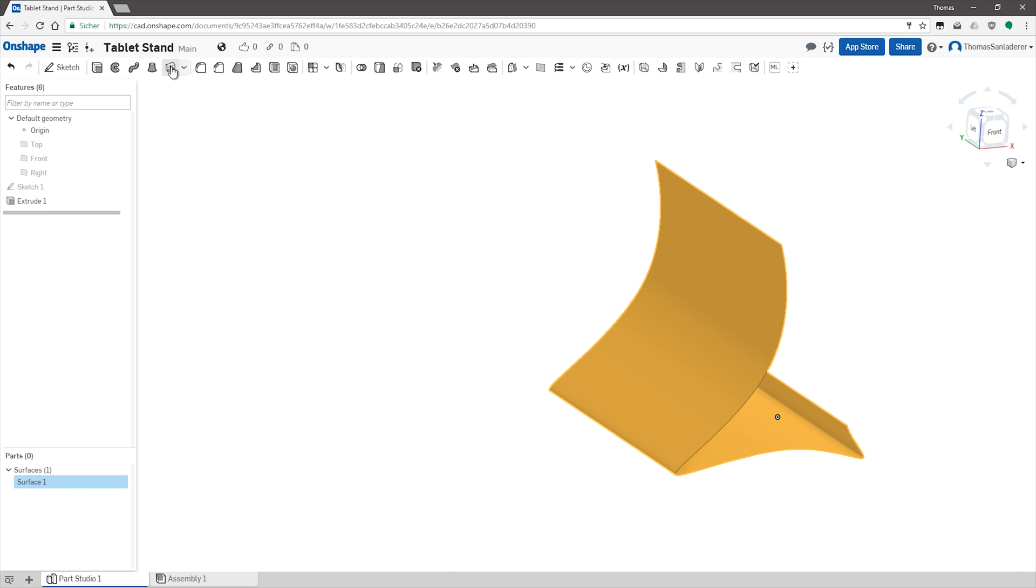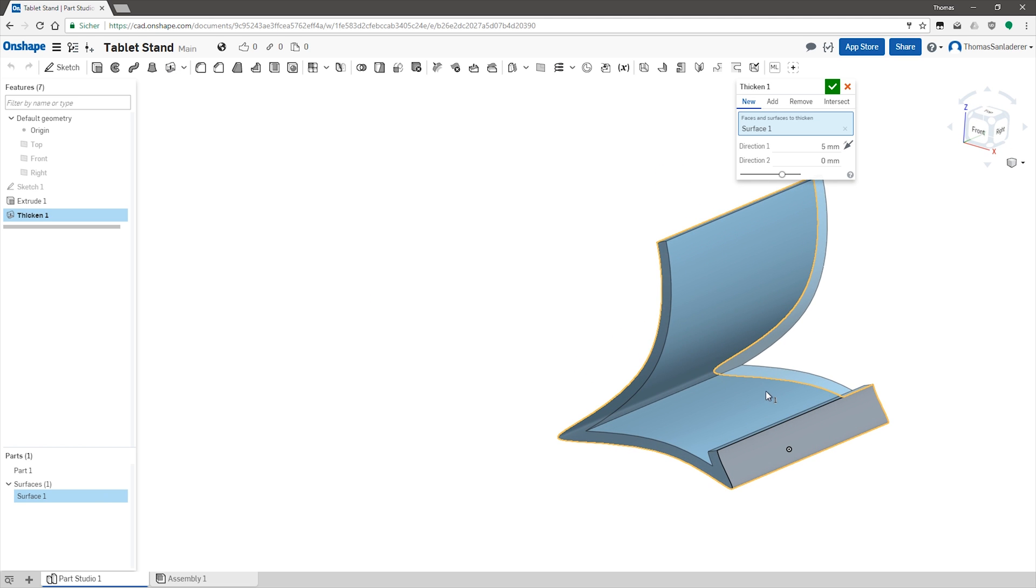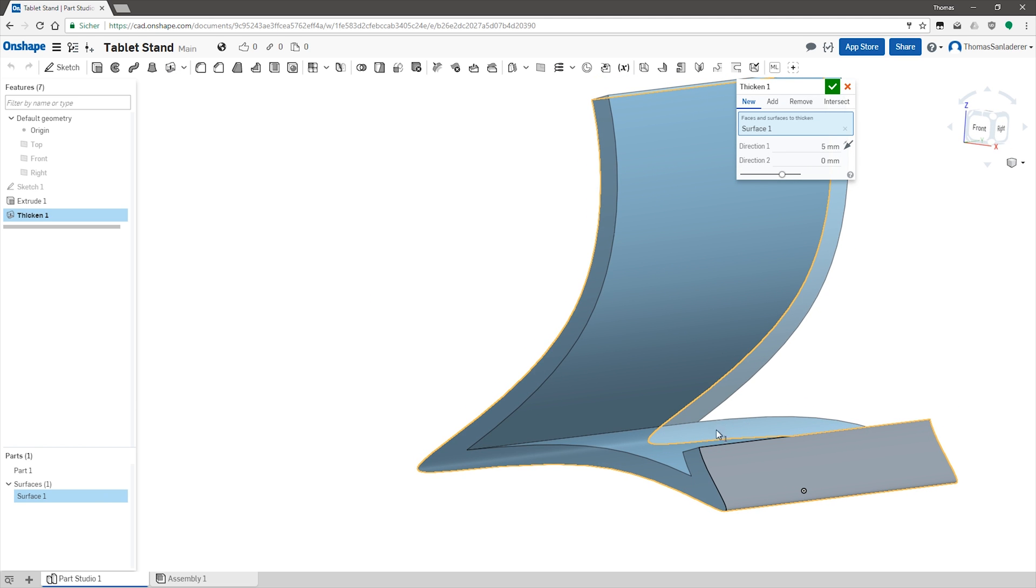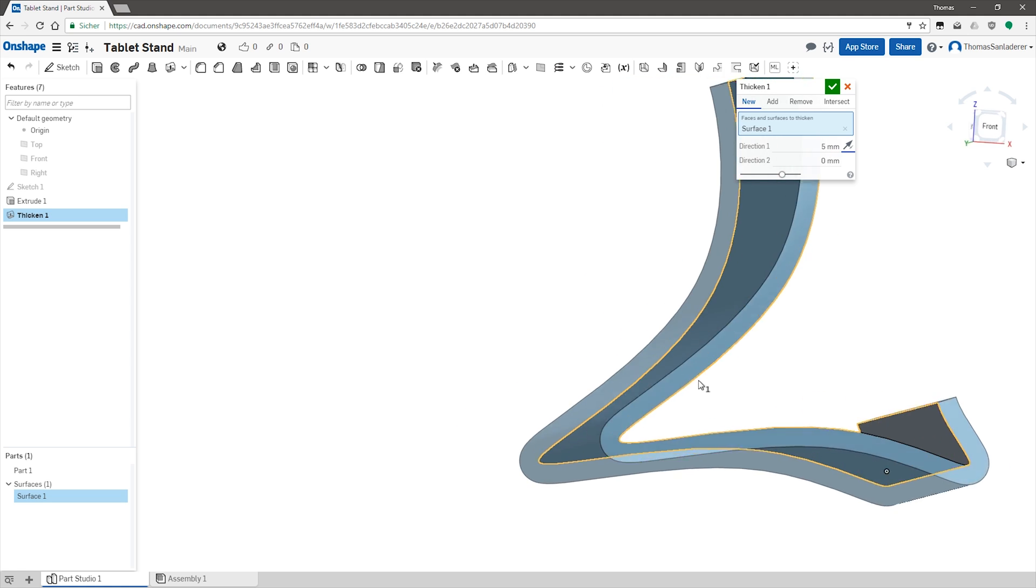For this, I'm going to use the thicken tool and apply some material to the outside, since the inside is where the tablet is actually going to sit, and I don't want to mess with that surface.